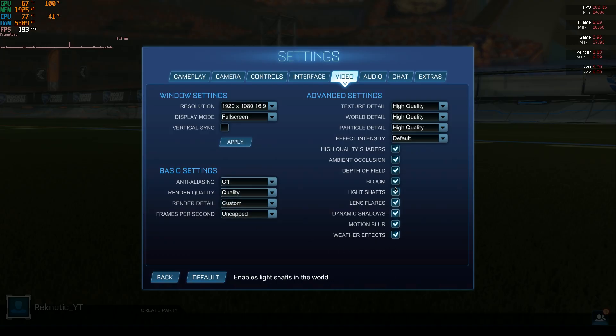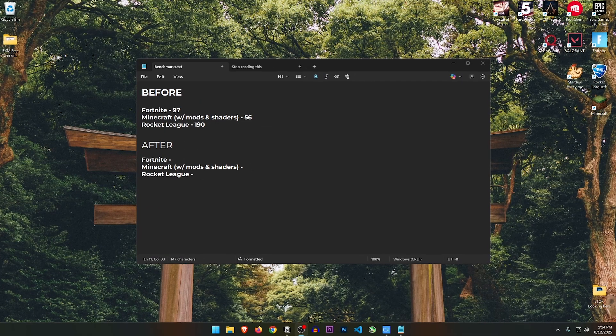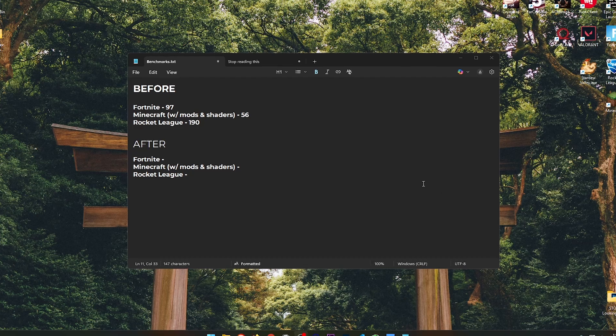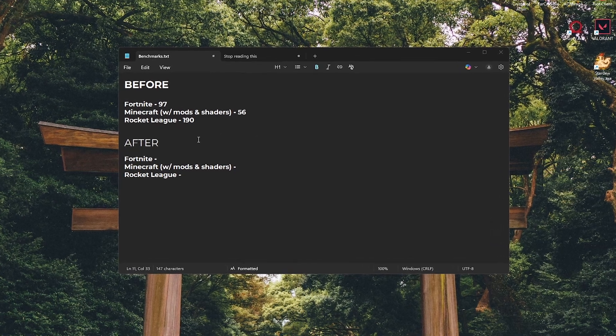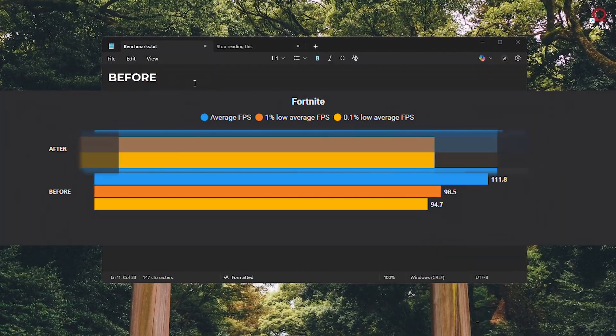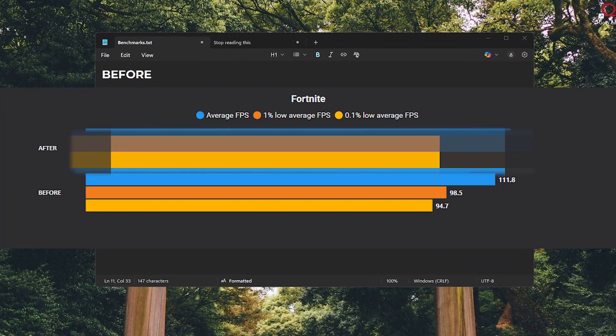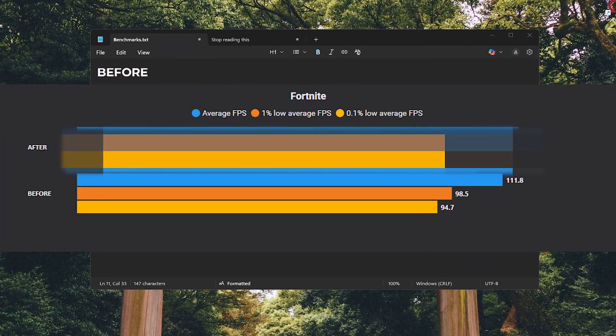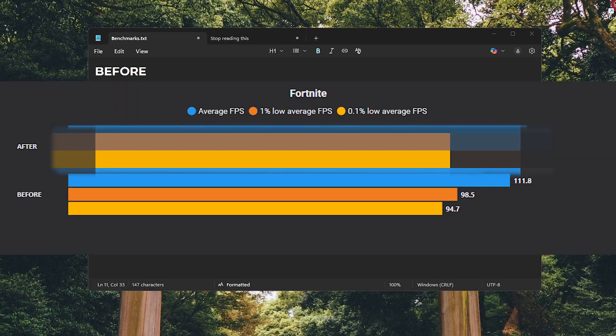As you can see, everything is pretty much set to high quality. Here are roughly the before values for average FPS that we are getting. We will go more in depth with the stats and everything at the end.